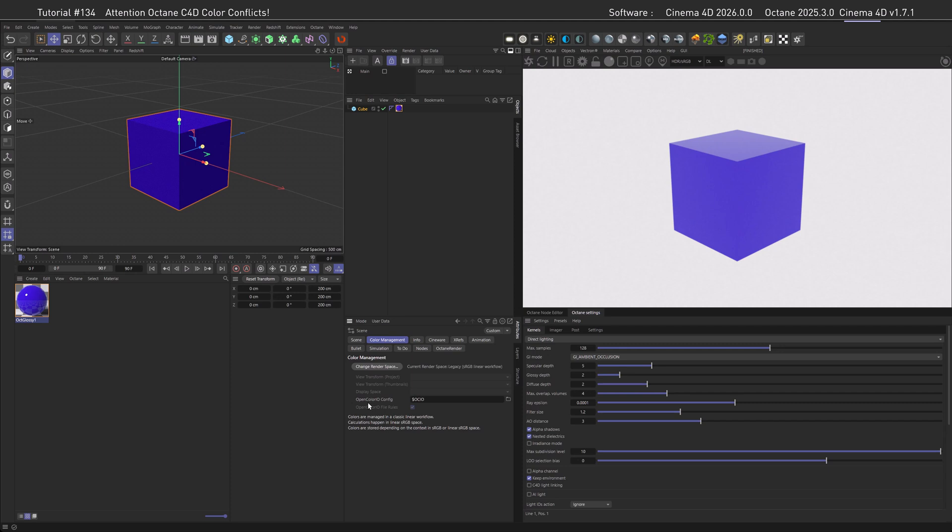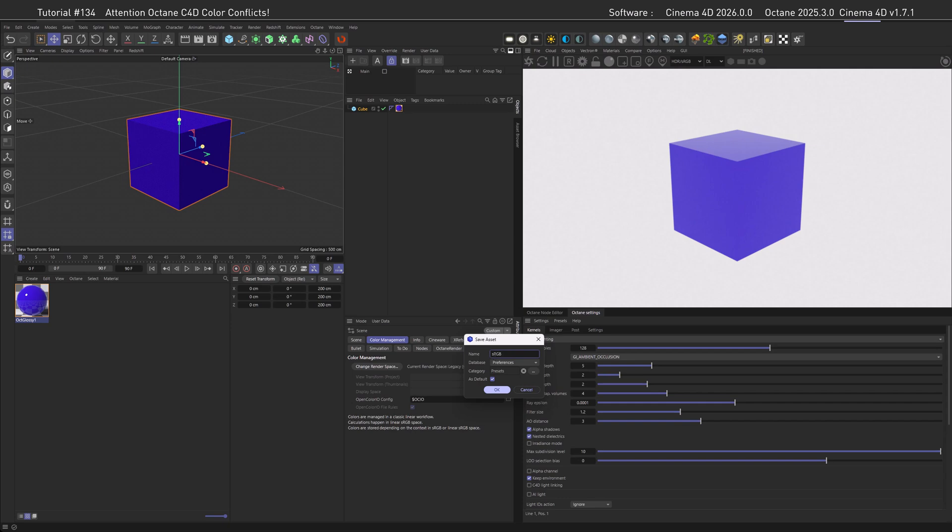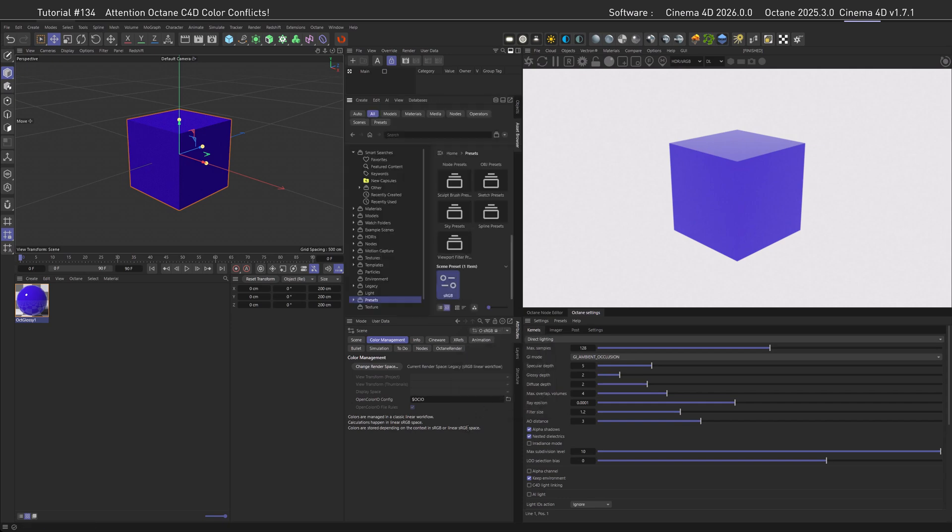So we can choose this color space, so the Legacy sRGB one, as a standard if you're mostly working with Octane like I do. You can do that here, for example, by go to Save Preset and then set it as default, call it sRGB, for example, and then go OK. Though I do it a different way.